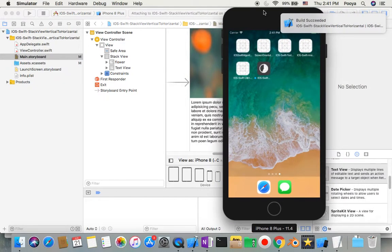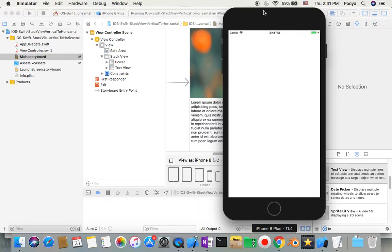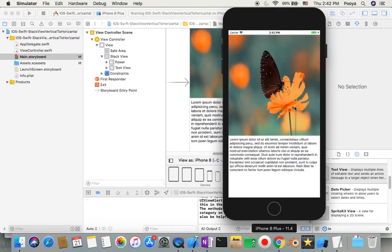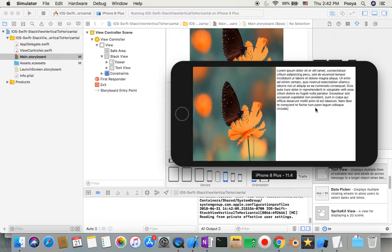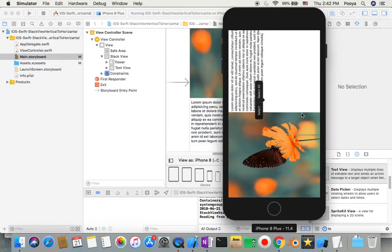Let's run it now and we can see it's working! The screen switches from vertical to horizontal. This is the trick — this is one way to handle your device orientation.